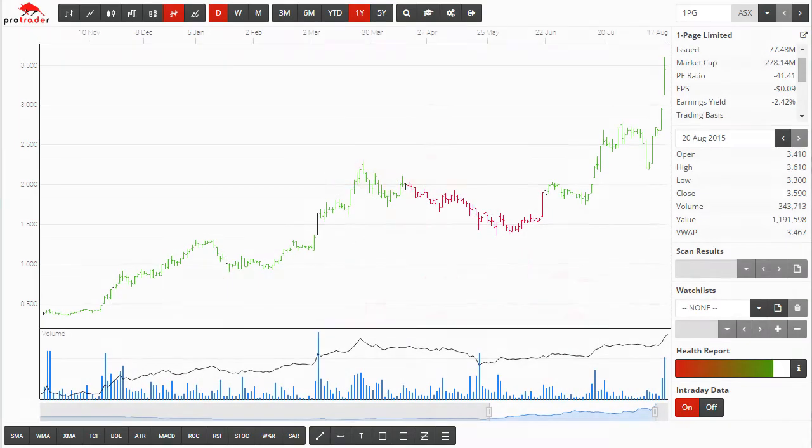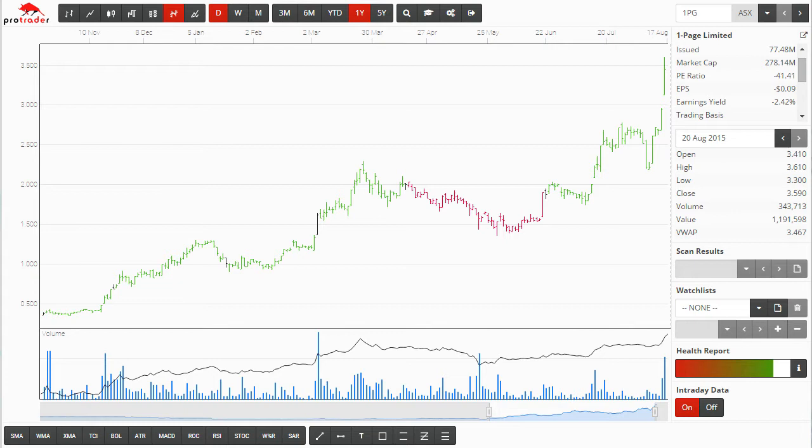The ProTrader web platform is a comprehensive scanning and analysis tool that suits any level of trader, from a beginner to someone who's been trading markets for years. It is available on a number of platforms including PC, Mac, tablets and smartphones.